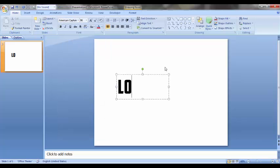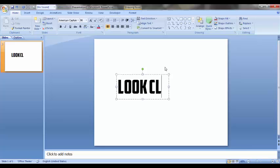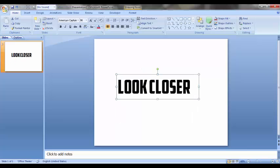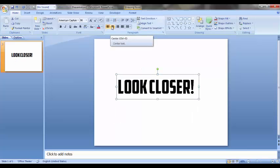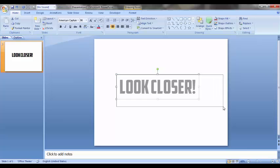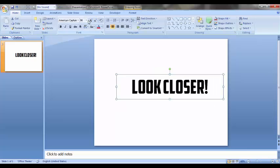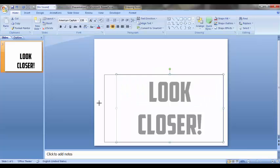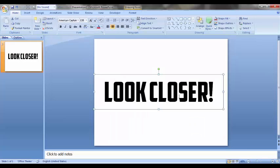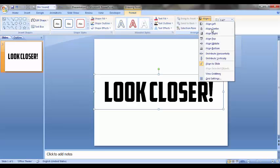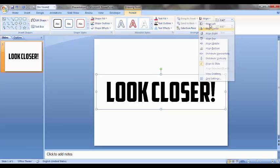Just write something like "Look Closer" maybe. I'll increase the size a bit more, and then double click on this. We will reach the Format tab. First go to Align and align it to center, and then align it to middle.